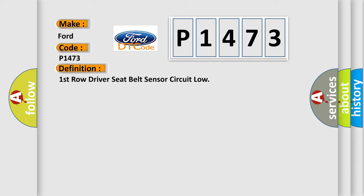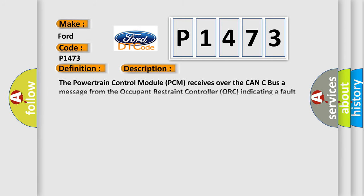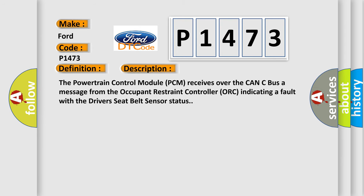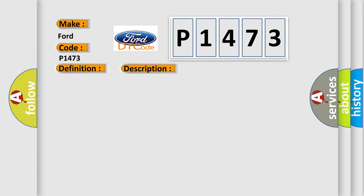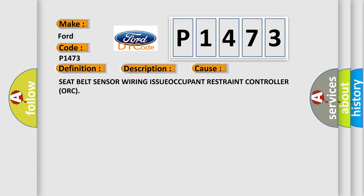And now this is a short description of this DTC code. The powertrain control module PCM receives over the CAN-C bus a message from the occupant restraint controller ORC indicating a fault with the driver's seat belt sensor status.